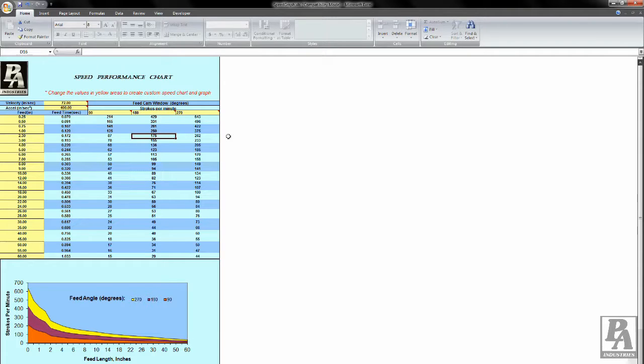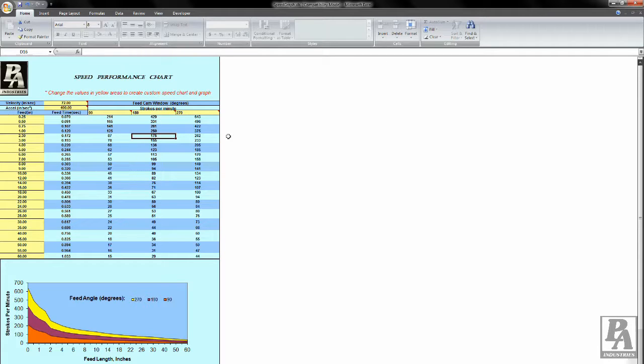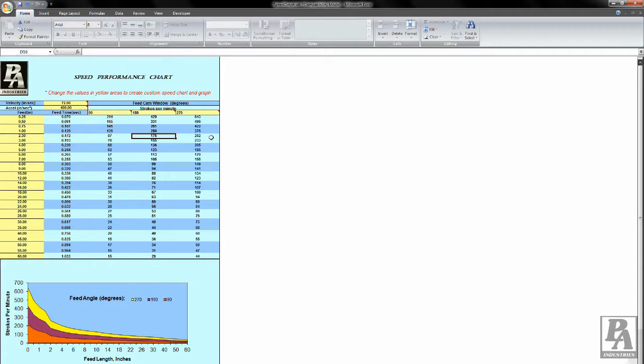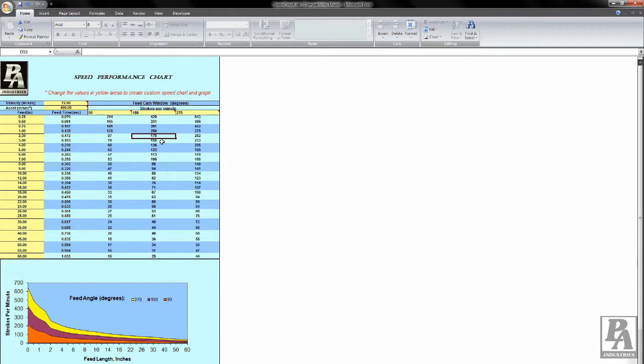If your desired operating speed is above the current maximum value, then adjustments will need to be made to the acceleration and or speed. In my example here, you can see that currently, at a feed length of 2.3 inches and a feed window of 180 degrees, I can achieve an operation that runs up to 175 strokes per minute. But for demonstration purposes, let's say I need my operation to run at 200 strokes per minute.